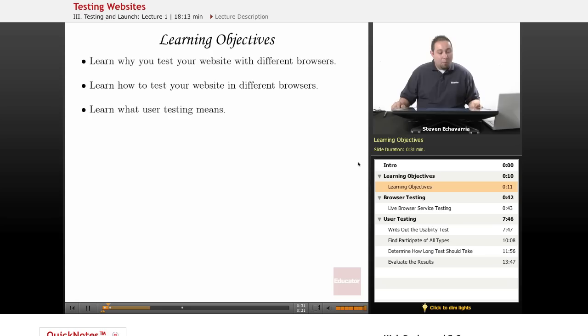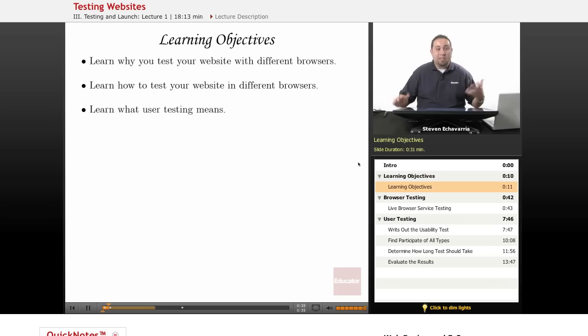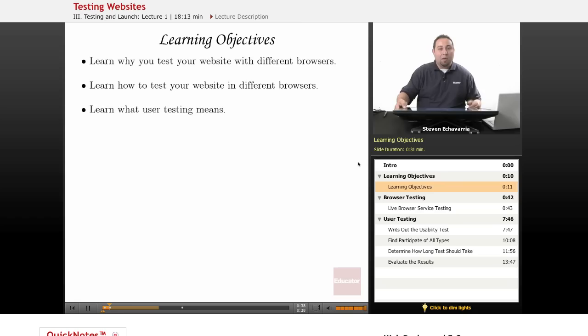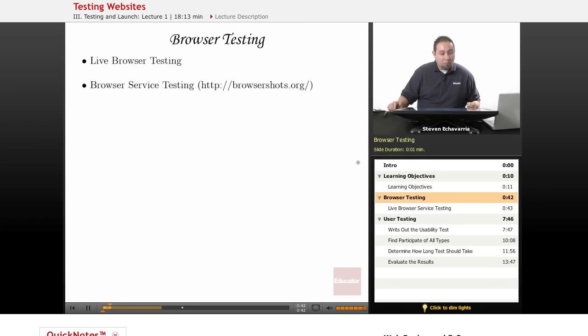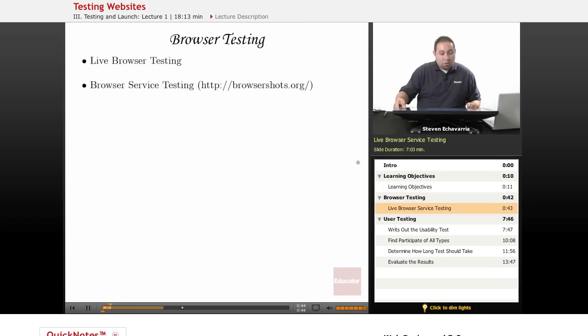And then, what does testing really mean as you go through and develop? What are you going to ask? What are some of the things you'll be looking for? So, browser testing.